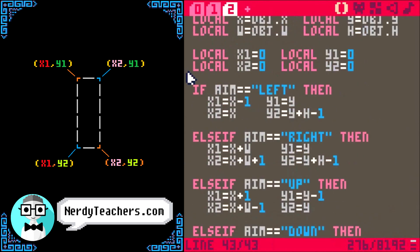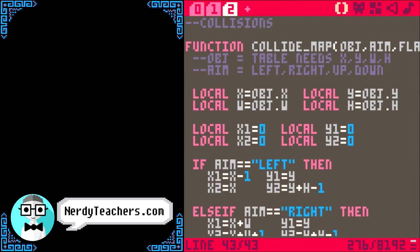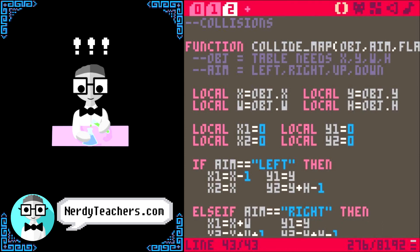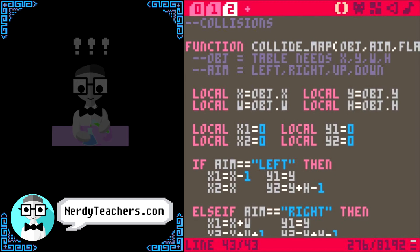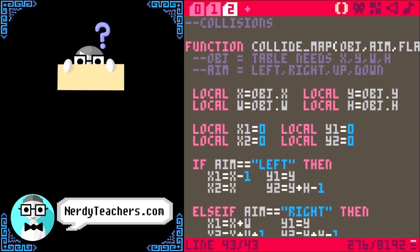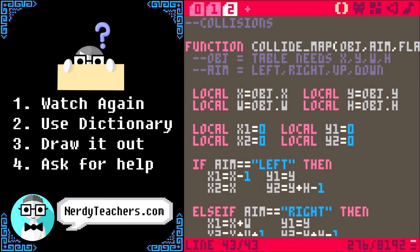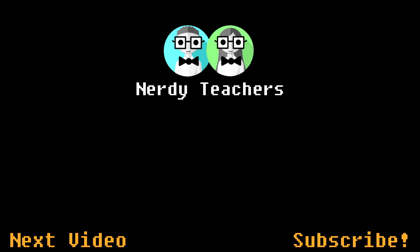That's it for preparing our physics and map collision. In the next video, we will finally get to build and play around with some awesome player movement. And if this video made perfect sense to you, that's fantastic — you can try checking out other games' collision functions and see what they did. But if you are still confused, please watch it again, make sure you understand all the words and symbols, try drawing it out for yourself, or ask us or someone you know for help. We are Nerdy Teachers, and by subscribing, you are telling us you want more!